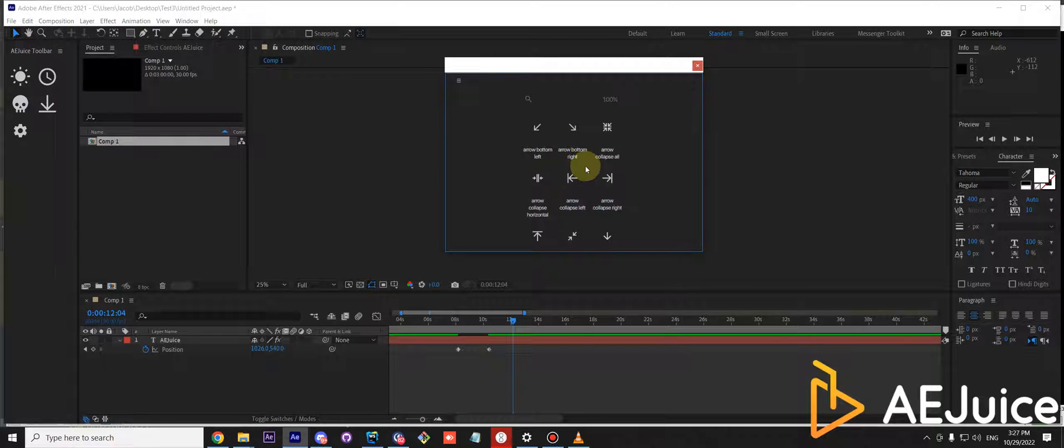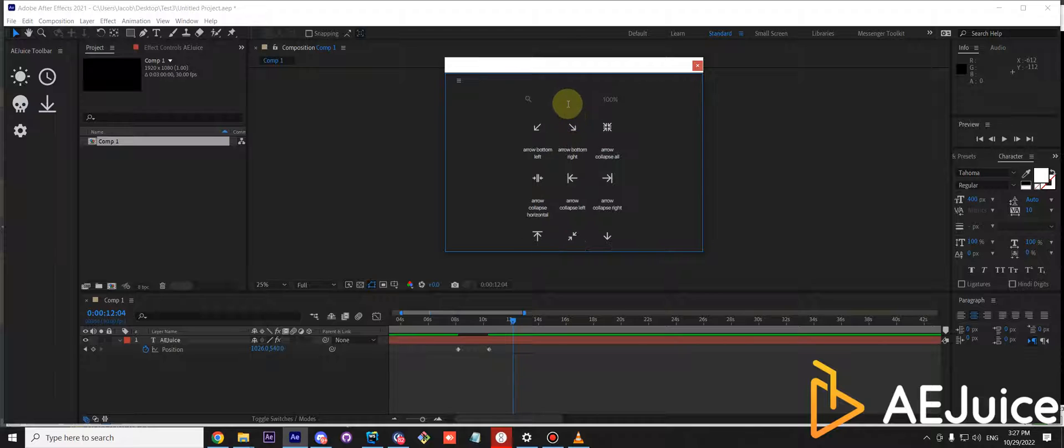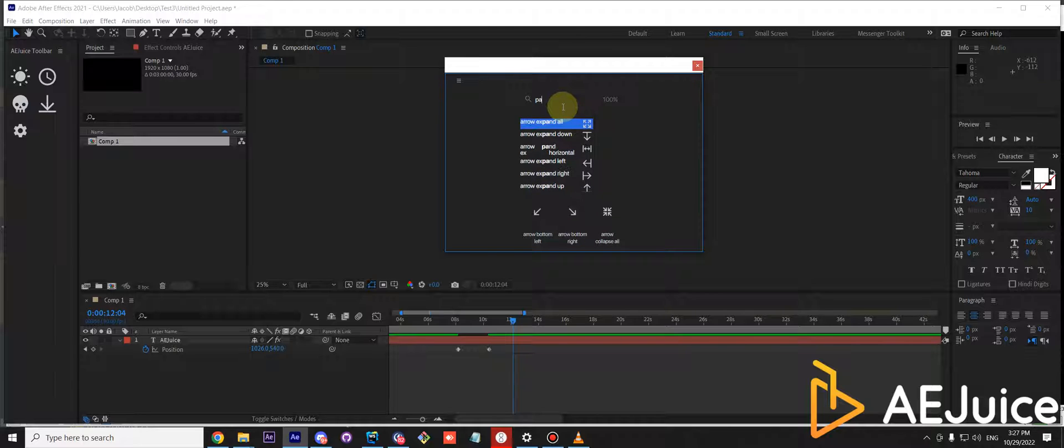First you need to select an icon. You can select it from the list below or type in the search. Let's say palette.